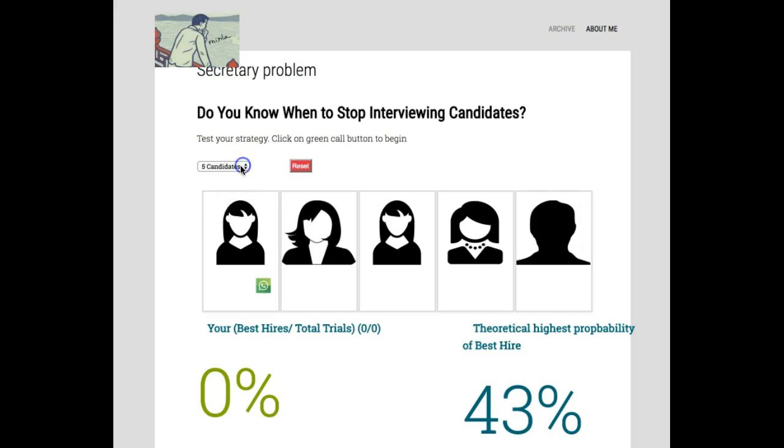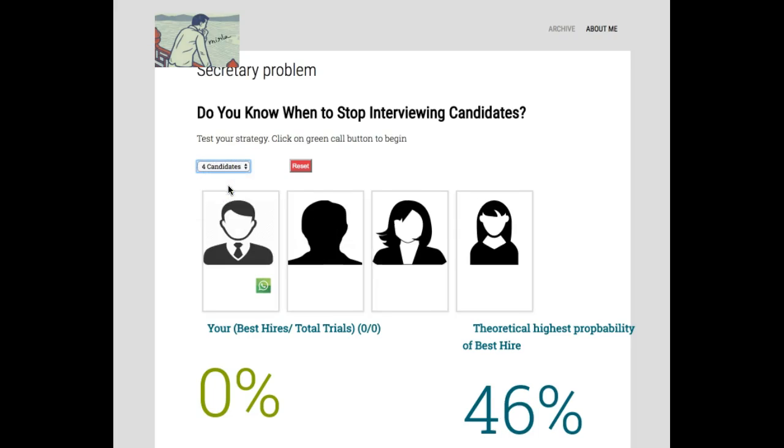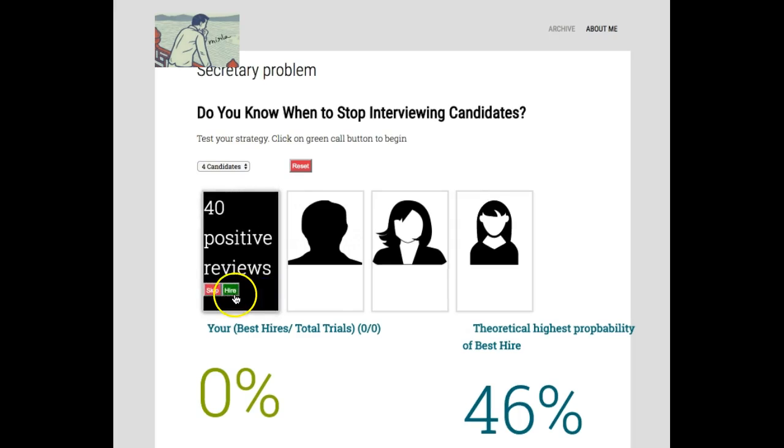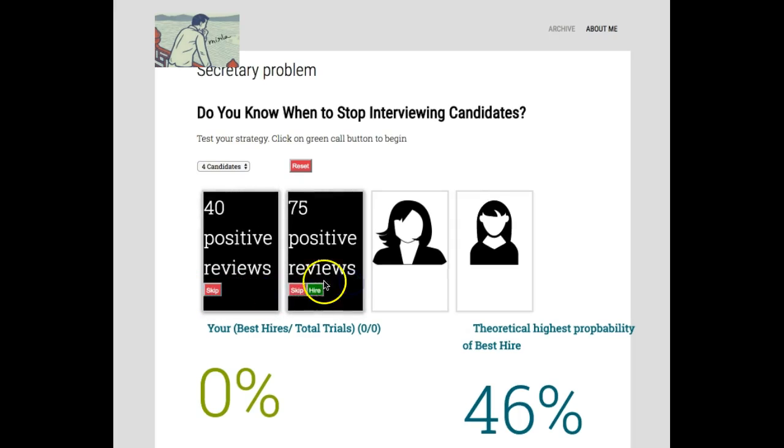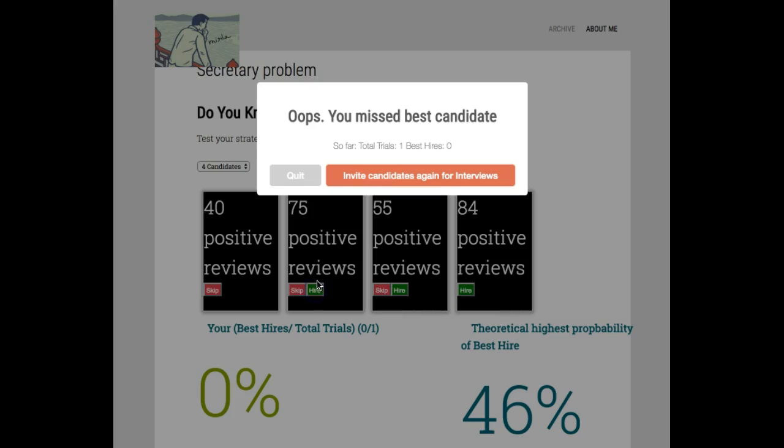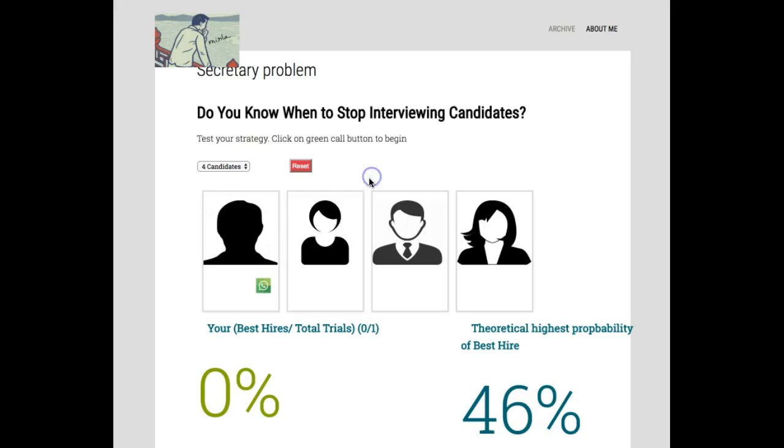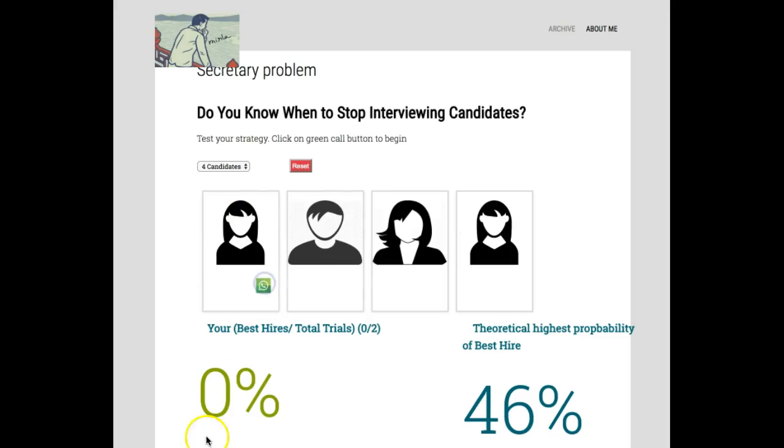You might find this simple app useful to understand this concept further. Thank you, I hope it was useful.